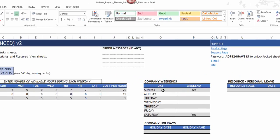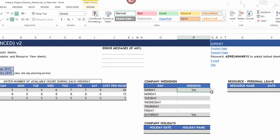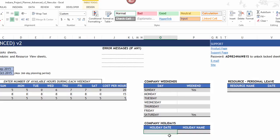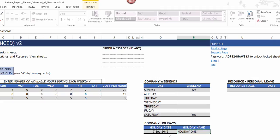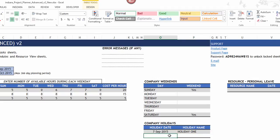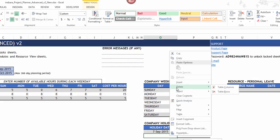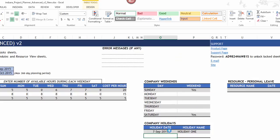The next important piece is company weekends. By default Saturday and Sunday are selected, but if you want Tuesdays to also be weekends you can choose yes and that day gets added as a weekend. For company holidays, you can enter a specific date and give it a name. To delete a holiday row, right-click and choose 'Delete Table Rows.'